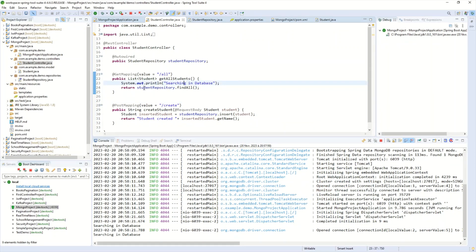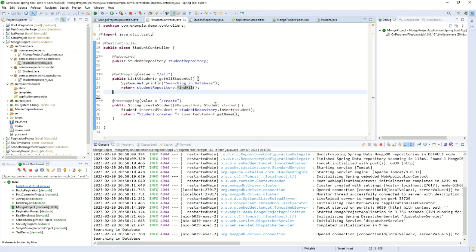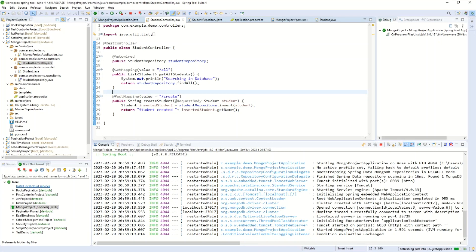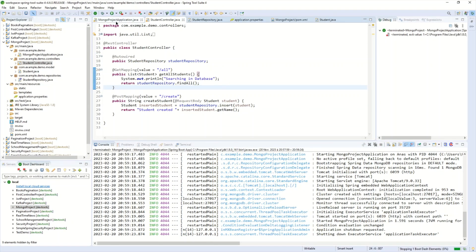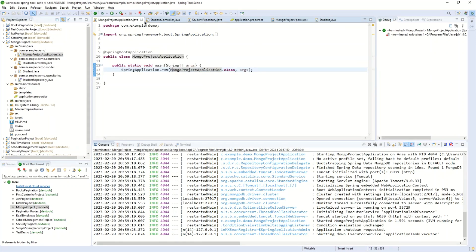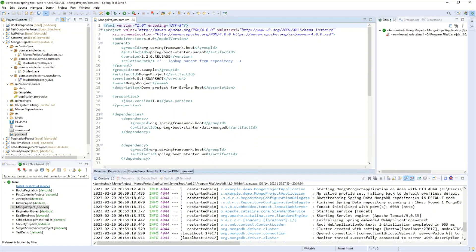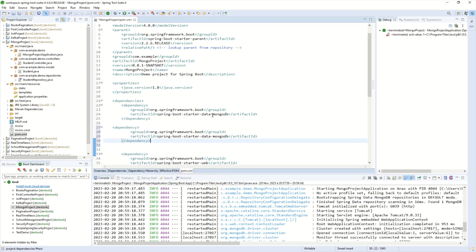We are simply calling our repository methods here. I really invite you to watch the full tutorial to build this base project. Once that's done, let's tackle the Redis subject. First I'll stop my project, and then we need to add the Redis dependency in pom.xml where we handle all the dependencies of our project.